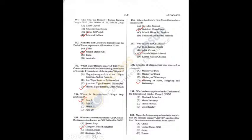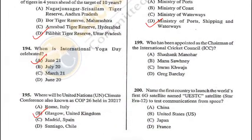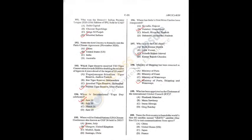Question 199: Greg Barclay has been appointed as Chairman of ICC — D is the correct answer. Question 200: China was the first country to launch the world's first 6G satellite — A (China) is the correct answer. Q199 = D, Q200 = C (as stated by instructor).